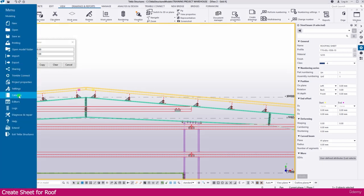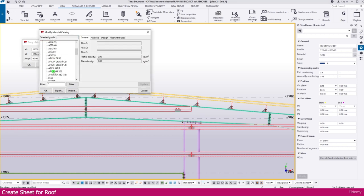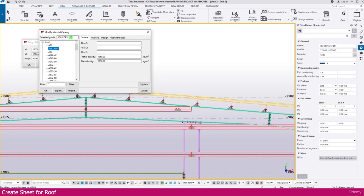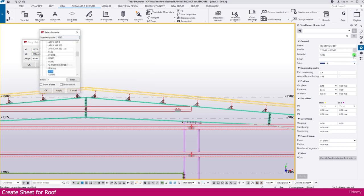Go to the Material Catalog and select a steel material. Right-click and copy the grade, then rename it to 'GI Roofing Sheet'. Keep all other properties as is — you can change the density if needed, but it's okay as is. Then confirm: type GI and you will find 'GI Roofing Sheet' in the list.